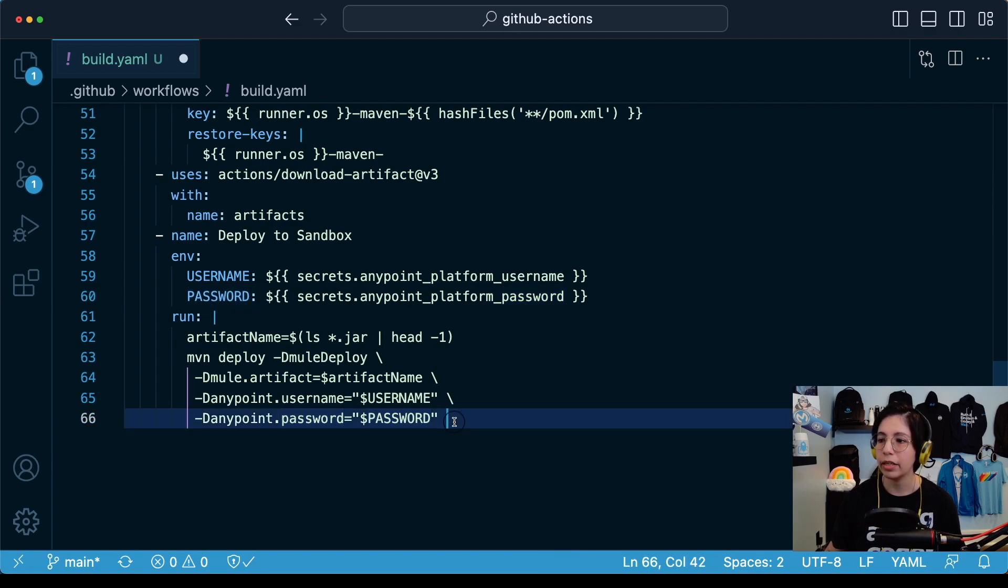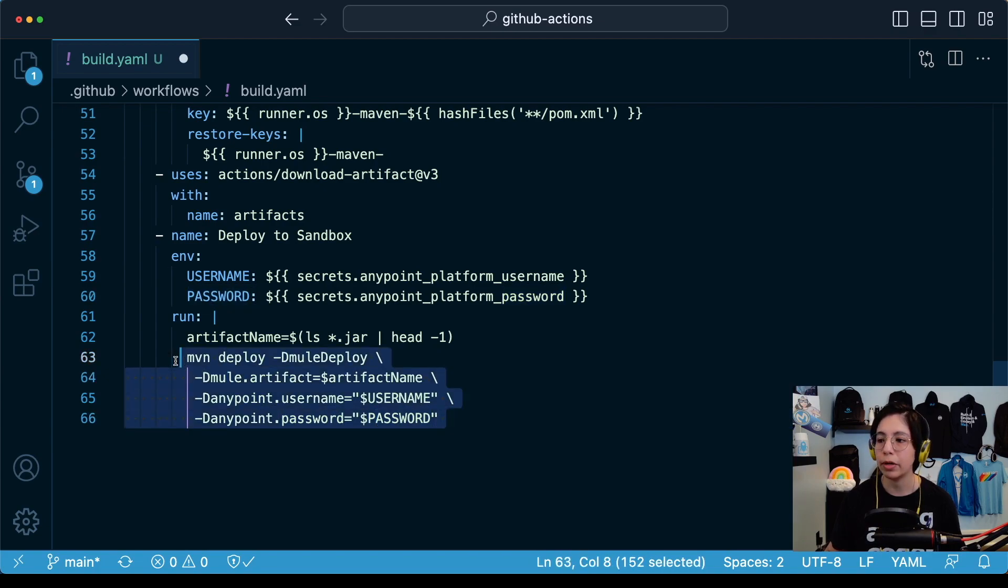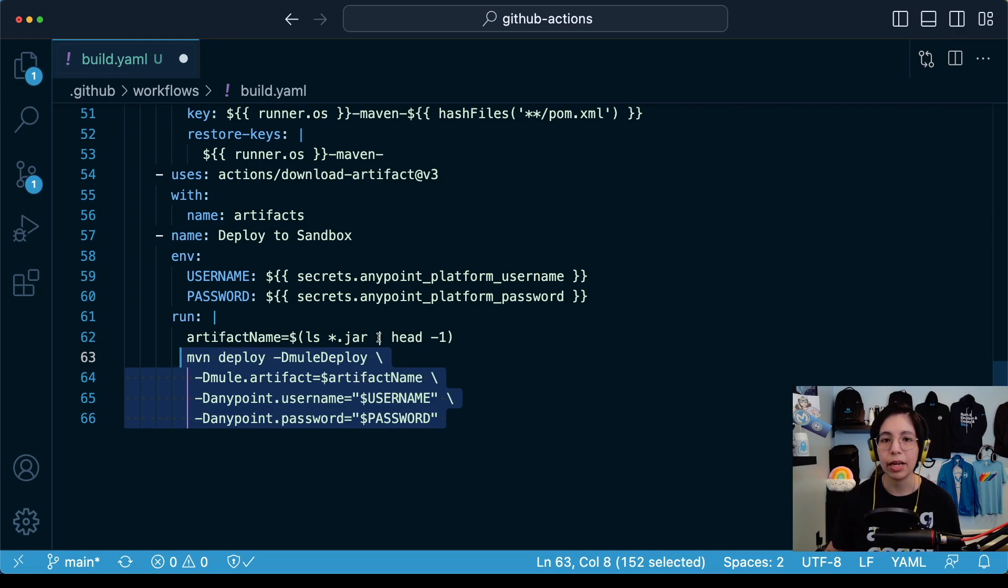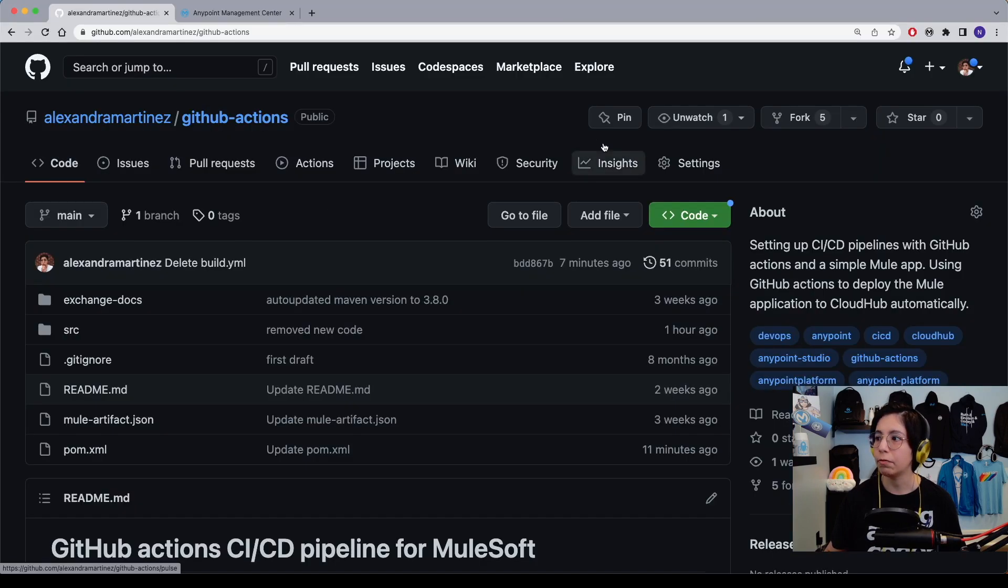So now here we can see the Maven deploy that will be running using the mule artifact, then the same name of our app, the username and password from AnyPoint platform.